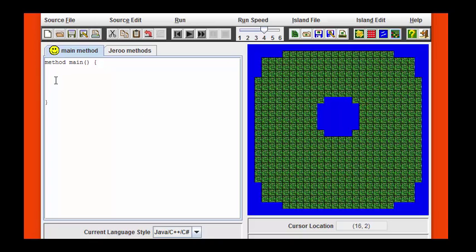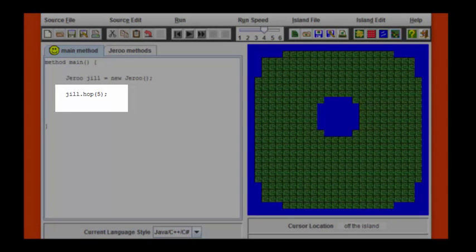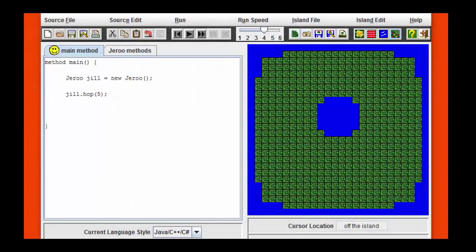You might want to use the shortcut hop method that we discussed in a previous video. Here you see a hop command that has the number 5 in it, indicating that the drew should make a single hop of length 5. This will allow you to write a much shorter program to finish this assignment.